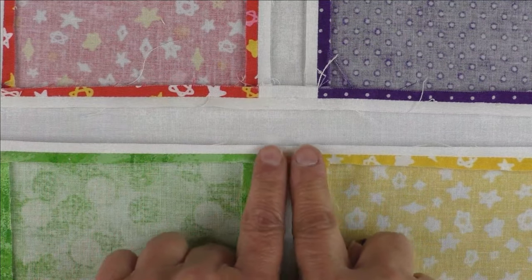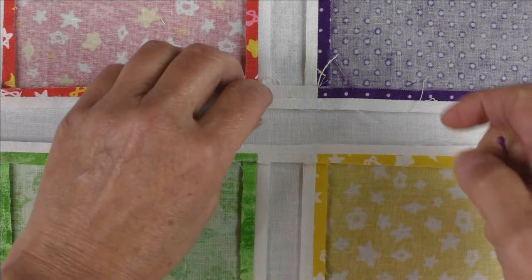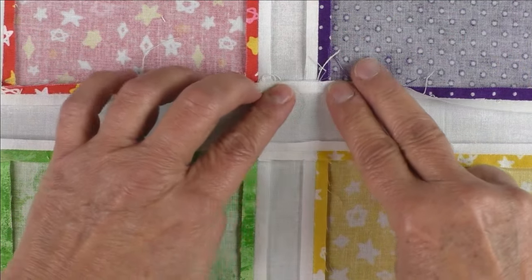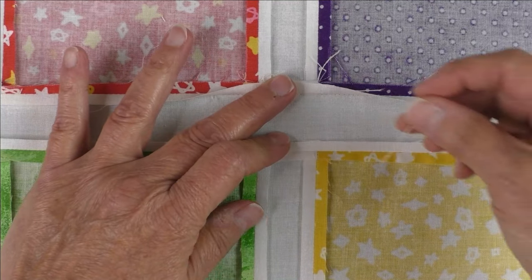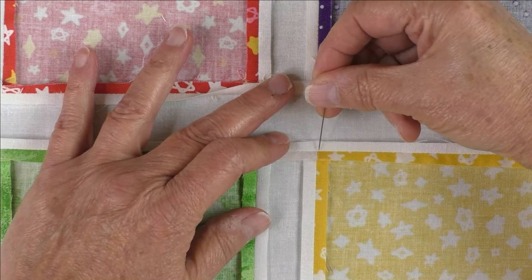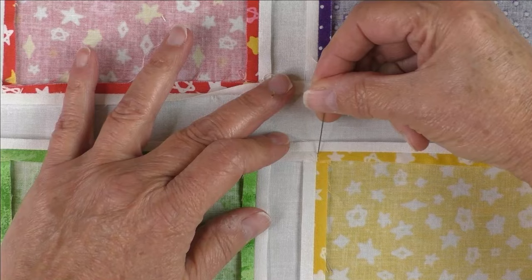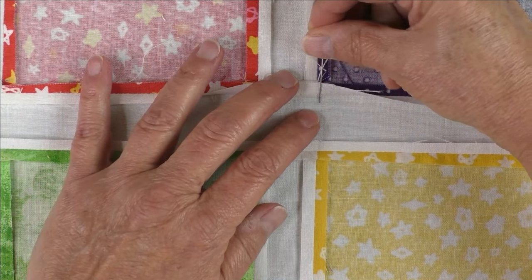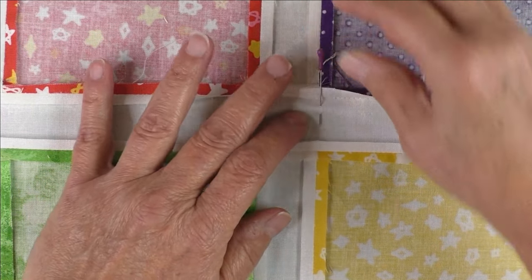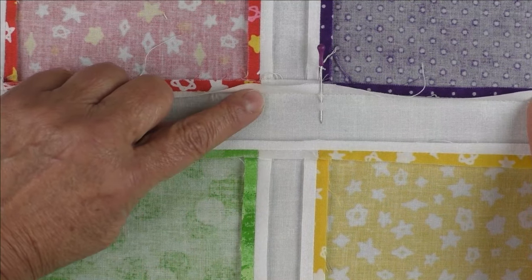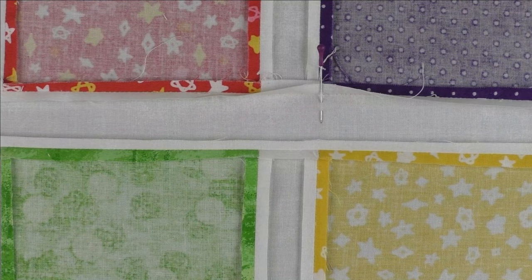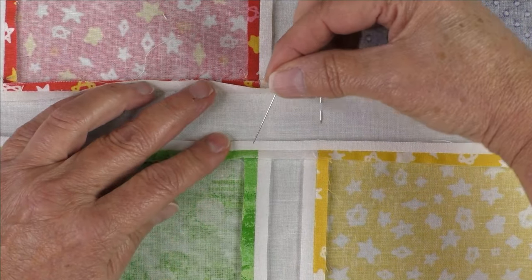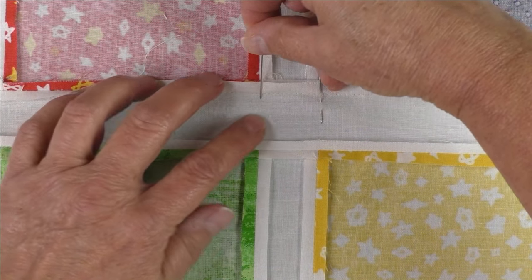I've already pressed this, so I'll just show you as if I hadn't. This white piece in the middle will be up like this because it's not sewn to the other one. I take a pin and slide it from where these two fabrics intersect and slide it out to the middle or to the edge of this piece here.